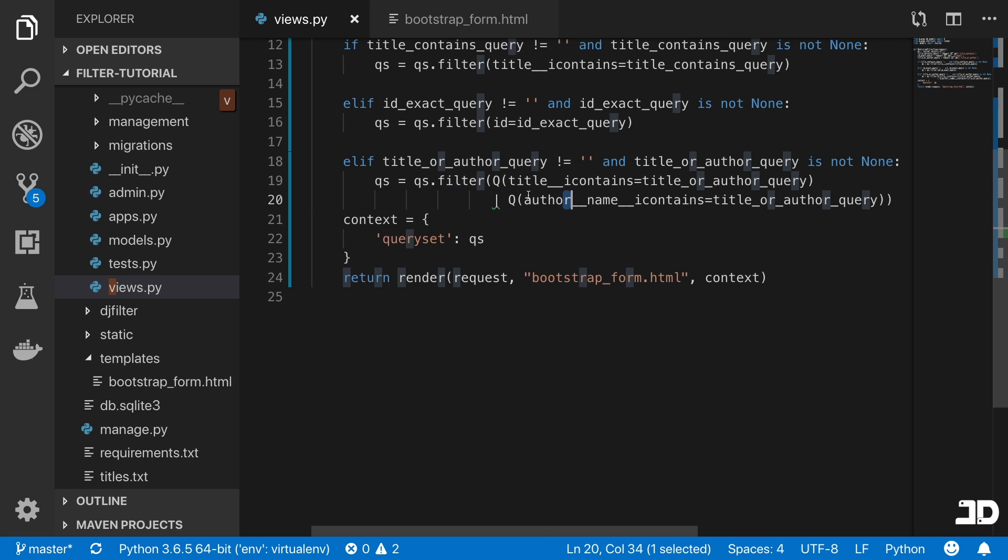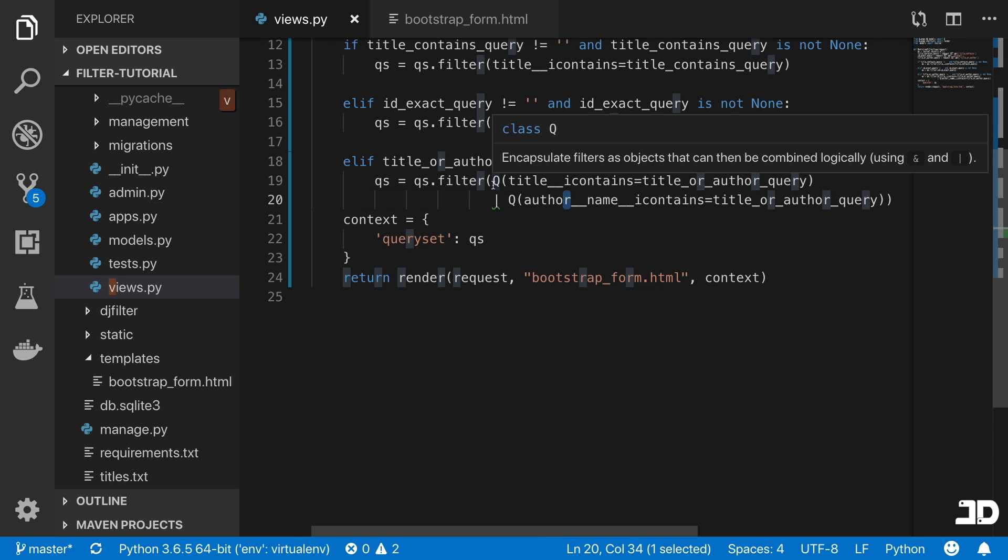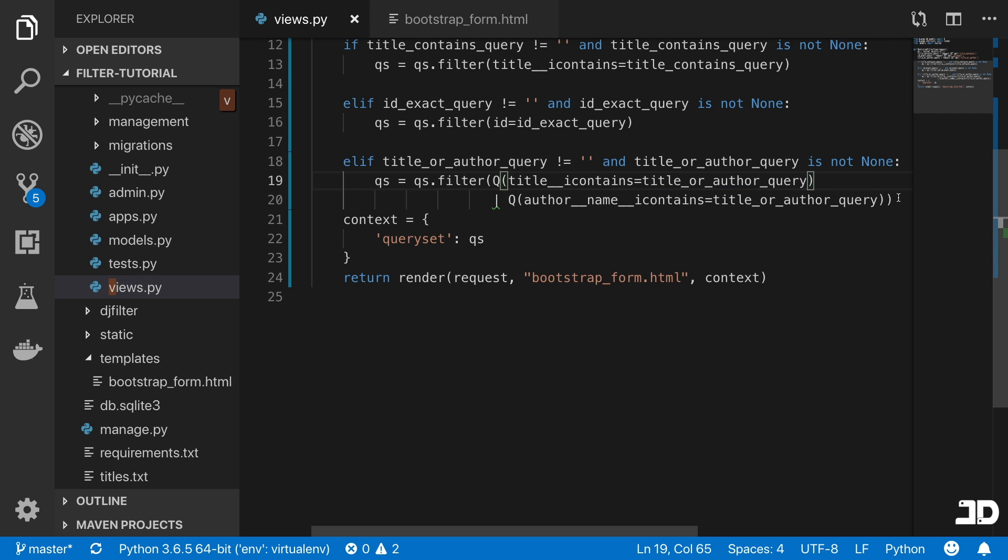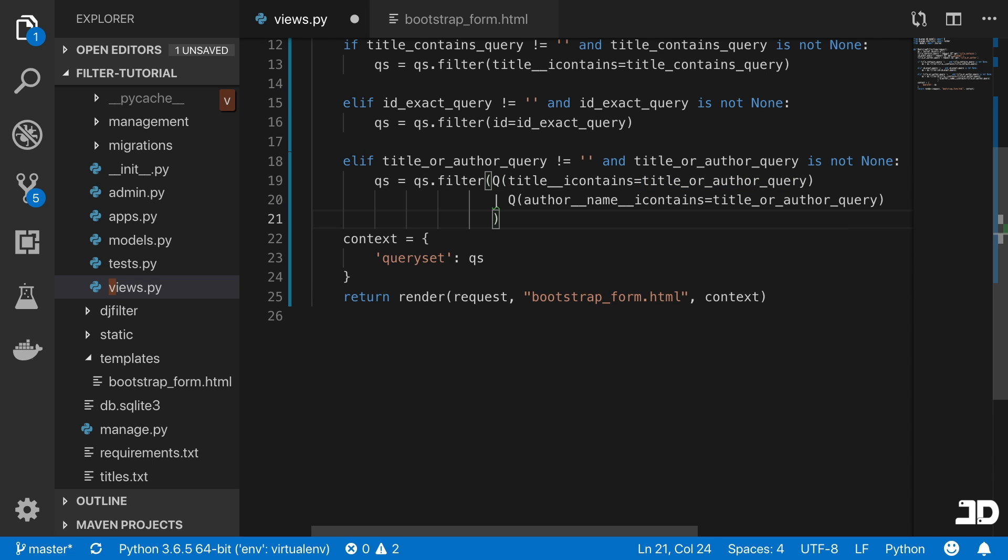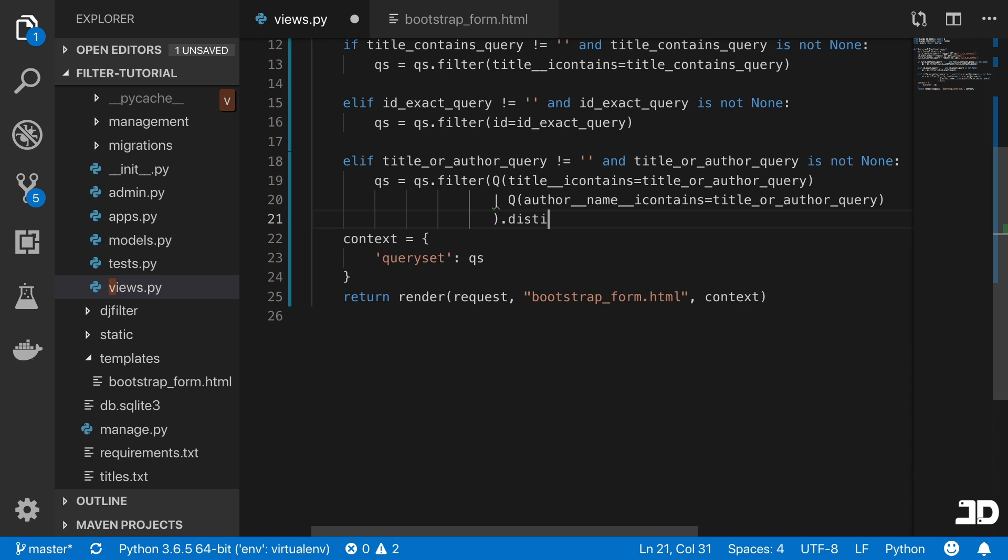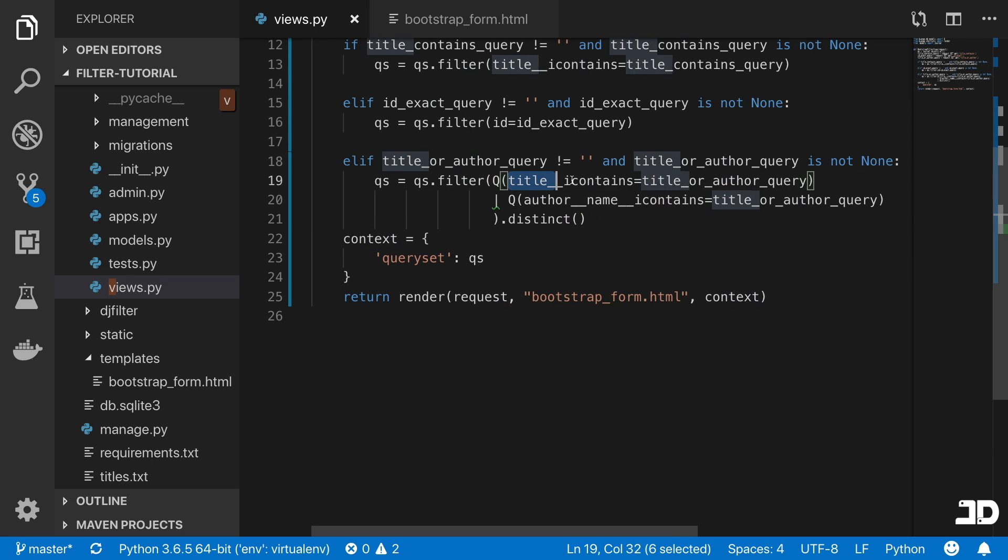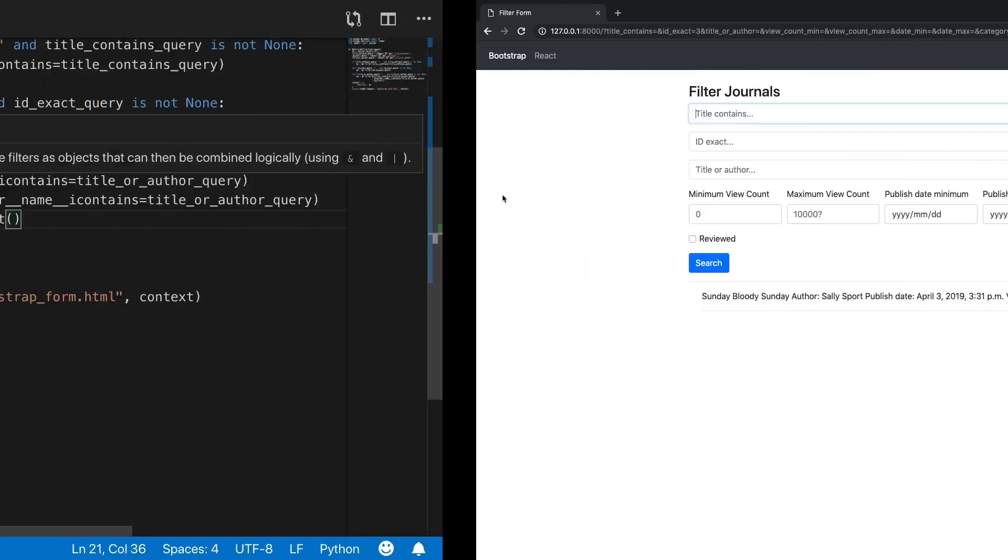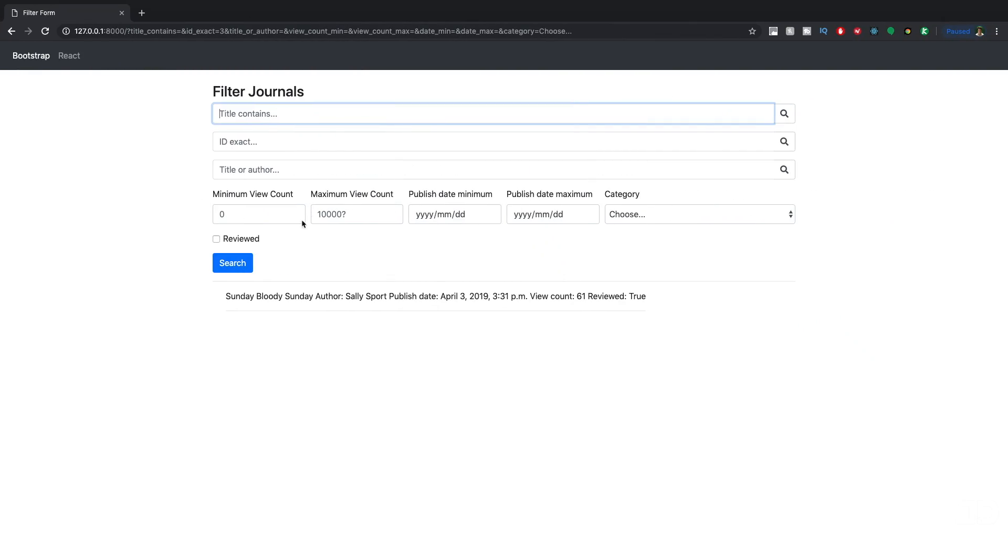Now the trick here is that sometimes our query could actually return result from both of these or statements. What that means is that you're actually going to return the exact same post twice, and that's obviously not good. So what you do is at the end, you call dot distinct. What that'll do is it'll make sure that if there is a journal entry that is found in each of these or statements, then it's only returned once. And so now we can go and test that out.